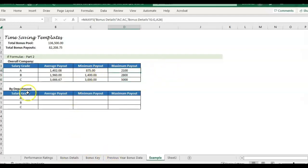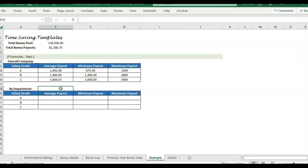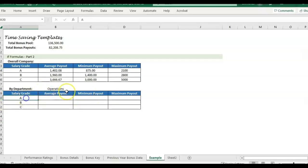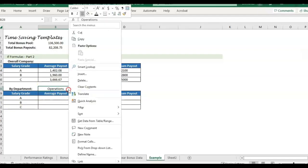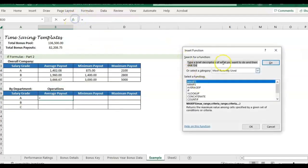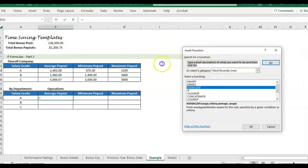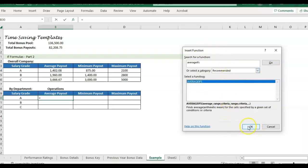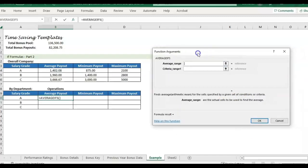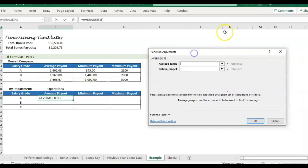What if we wanted to know by department? It may make more sense to see it by grade, but maybe we want to know the grade within the department. So maybe I want to know operations. What is the average payout within operations grade A? So now we have two criteria. So for this example, we'll click here. And instead of AVERAGEIF we want AVERAGEIFS, because now we're having two criteria, the department and the grade.